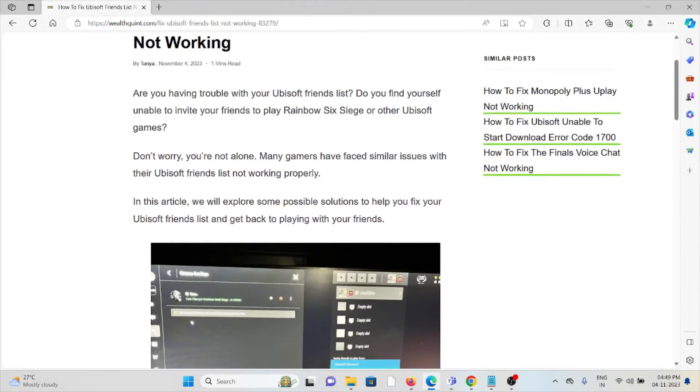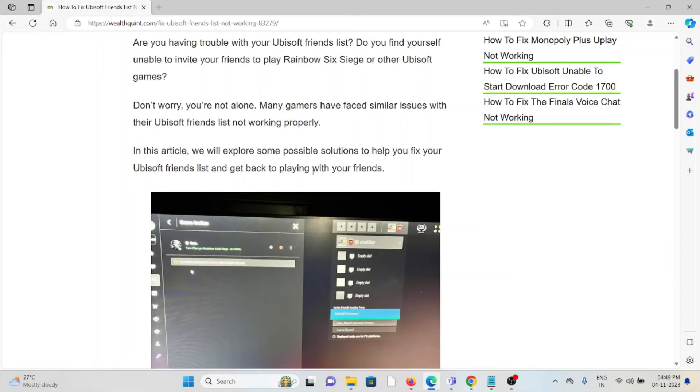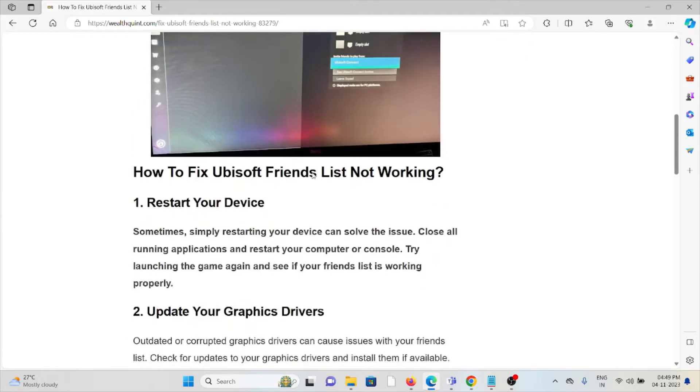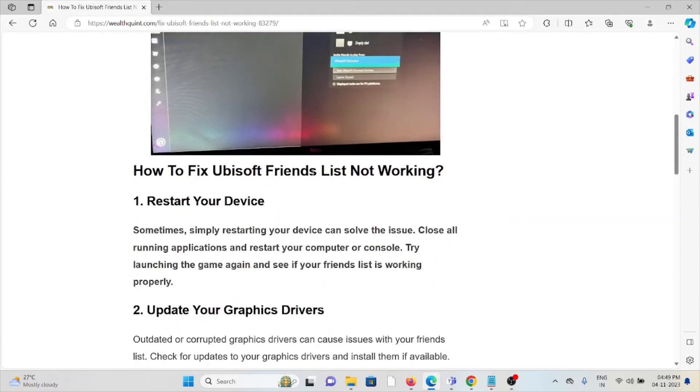Don't worry, you are not alone. Many gamers have faced similar issues with their Ubisoft friends list not working properly. In this video, we'll see how we can fix the Ubisoft friends list.